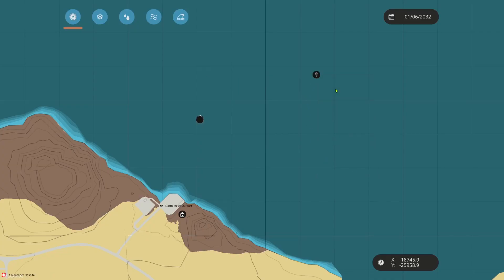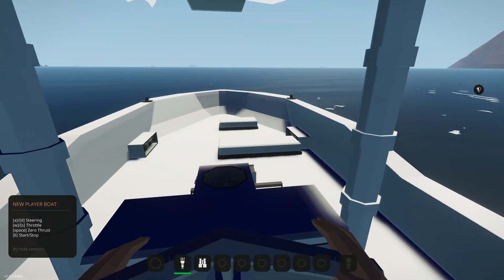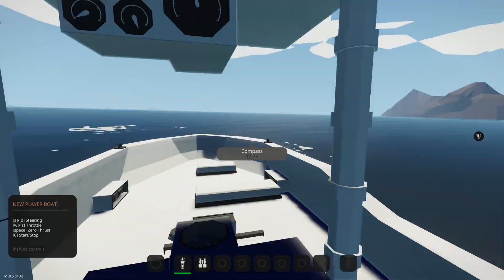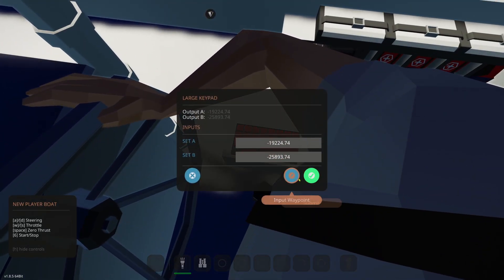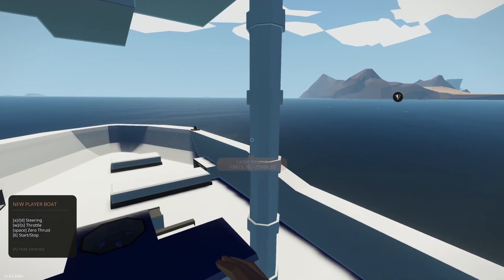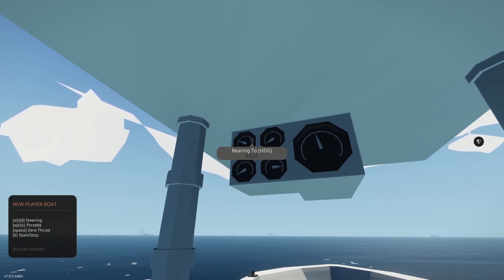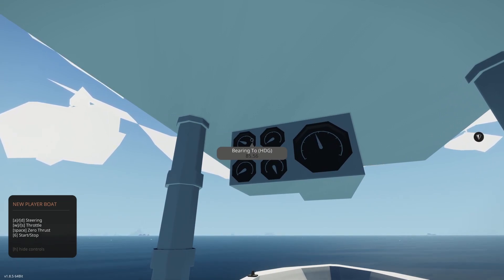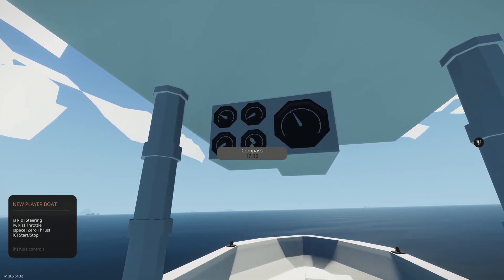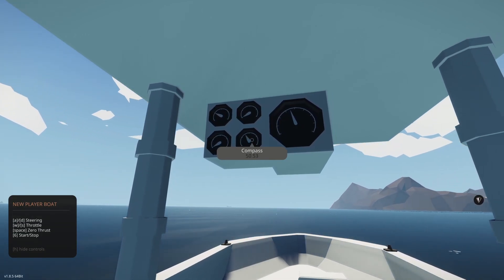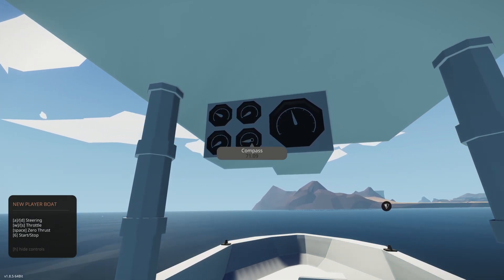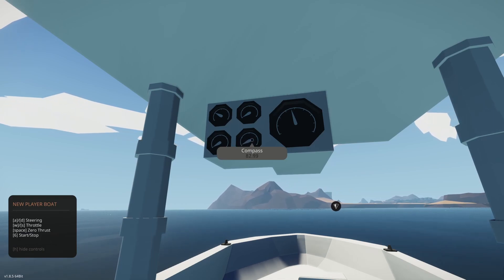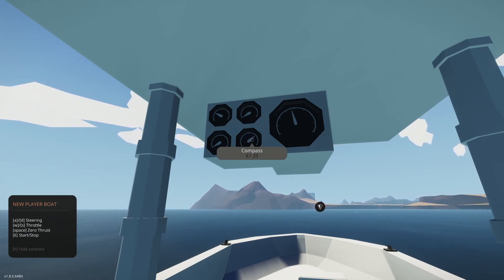So we'll set a waypoint over there. So we can use the bearing system again. We look, we need to put it in the keypad every time we change. And so we need to input the new number, submit. You'll look and it tells us, okay, the bearing to the heading is 085, so we need to turn to the right to 85. And there we go. So we're heading right to that waypoint again.